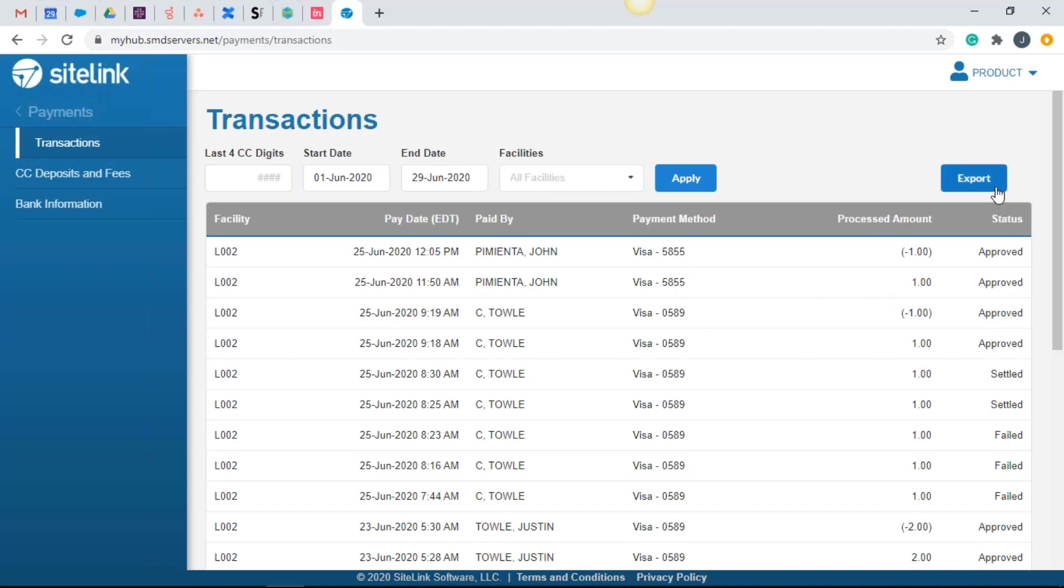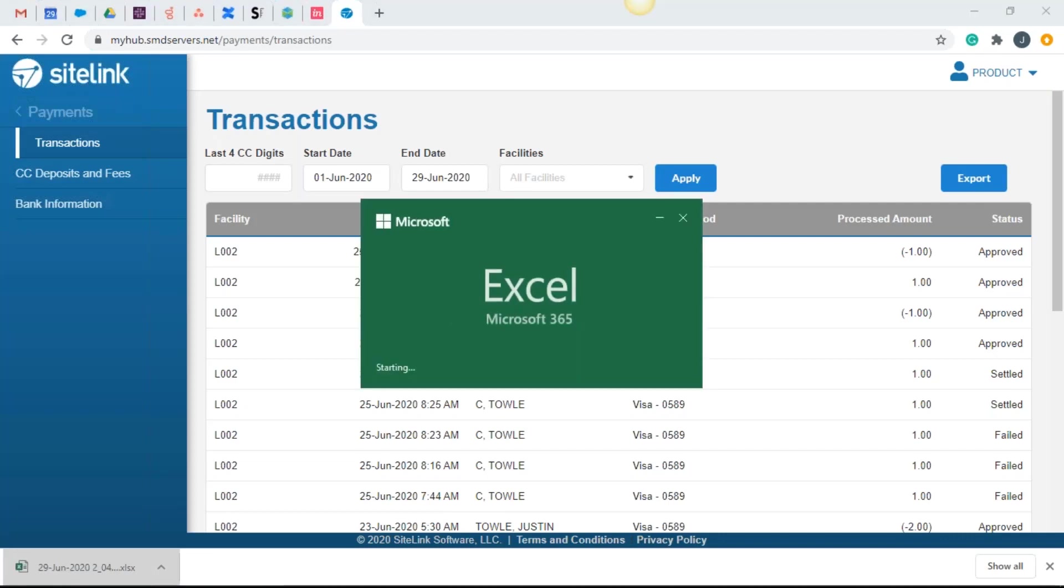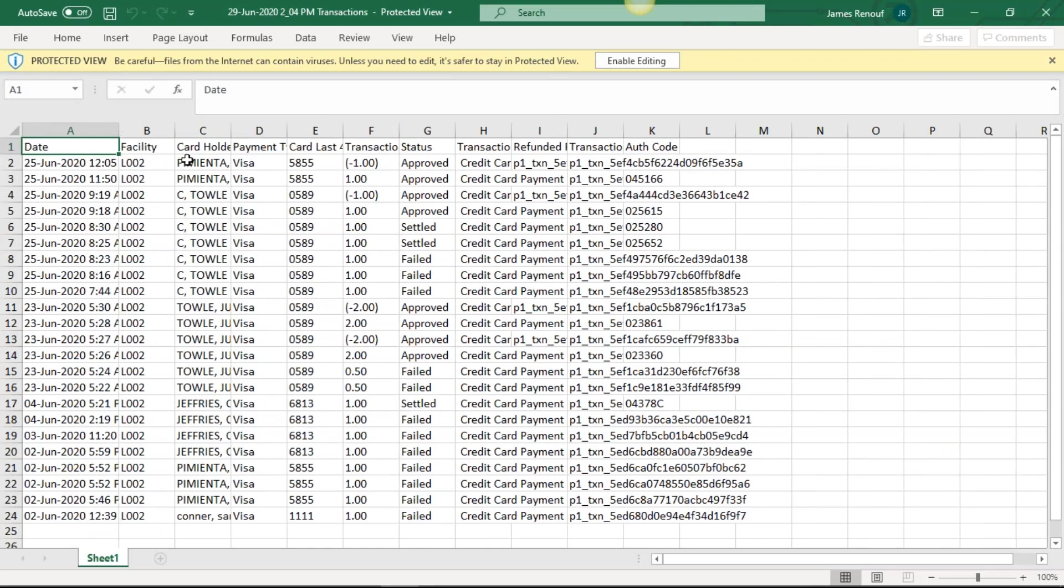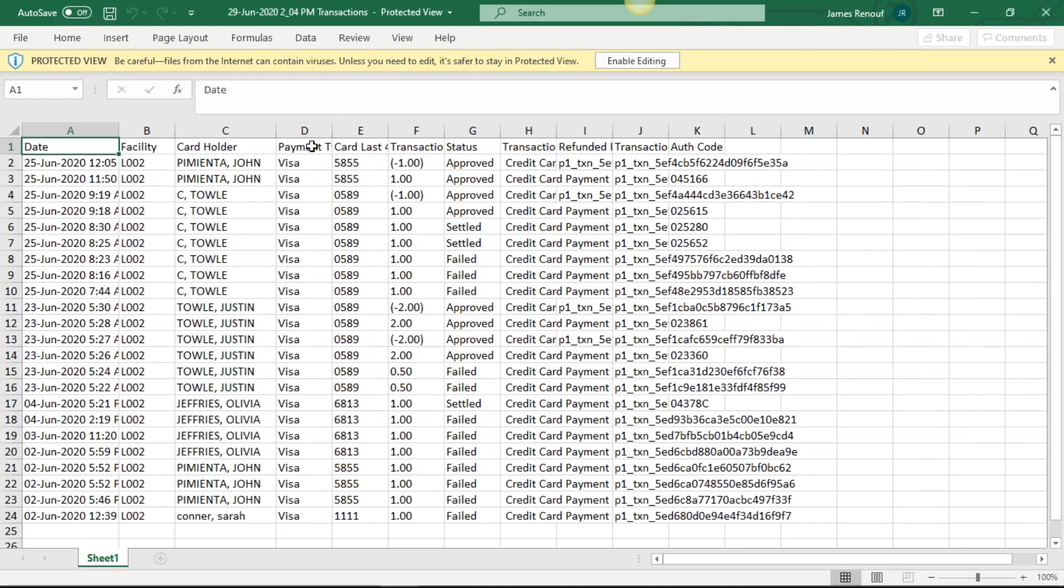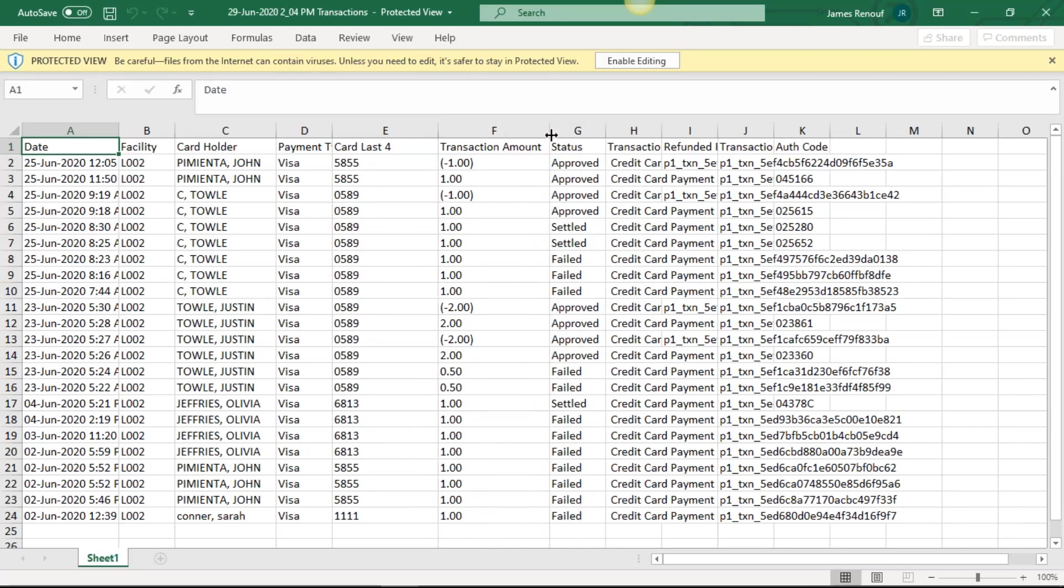There's an export button here at the top. You click export and you'll be able to see an XLSX file, an Excel file. It shows all that data. So there's the date of the transactions, the facility that we're looking at or facilities, the cardholder name, the payment type, the last four of each respective credit card, the transaction amount. Did it go up? Was there a refund? Could it have been a negative amount? What was the status? And I'm going to go over the transaction statuses in a moment and what they mean.